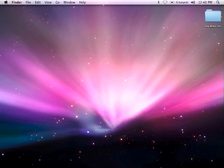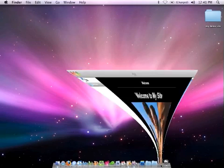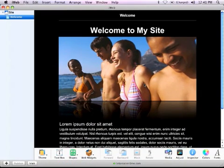I already have a demo website set up in iWeb. Here it is — a pretty basic website. I didn't really do anything with it.